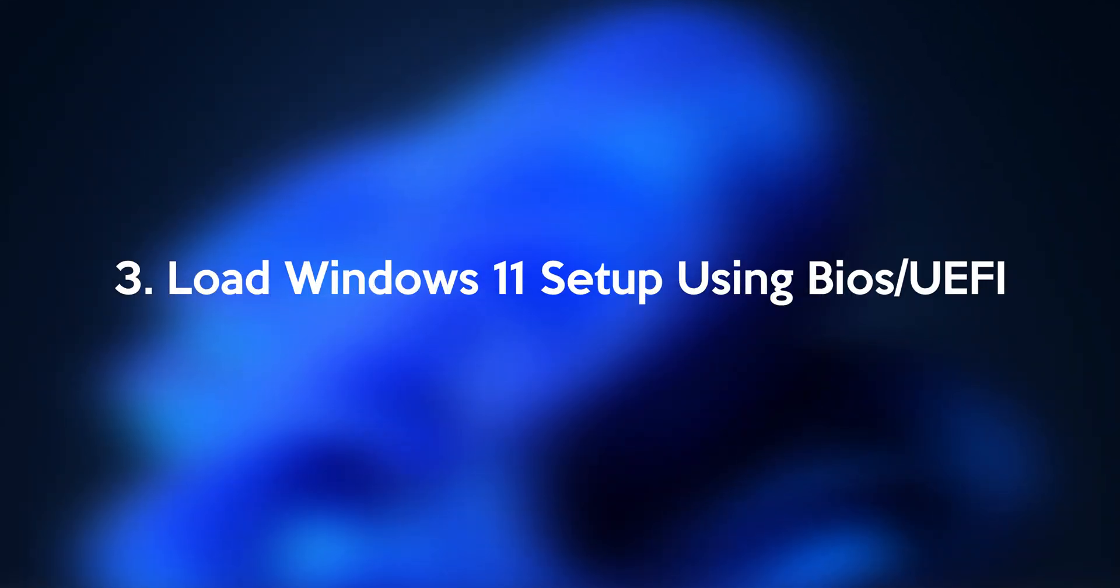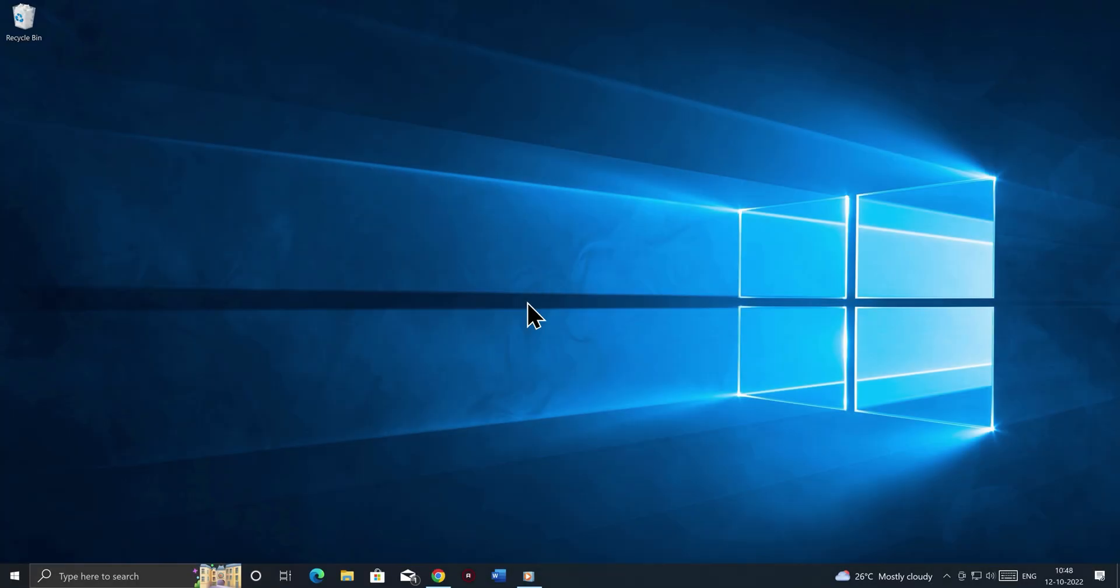Step number 3, load Windows 11 setup using BIOS or UEFI. In this step, we're going to show you how to enter into your BIOS or UEFI firmware settings, and run the Windows 11 installation media or the USB DVD that we just created. This is a step that most of you will struggle with since we might have different BIOS interfaces, BIOS keys from different or same motherboard manufacturers. And I will try to explain most of the scenarios that you might encounter.